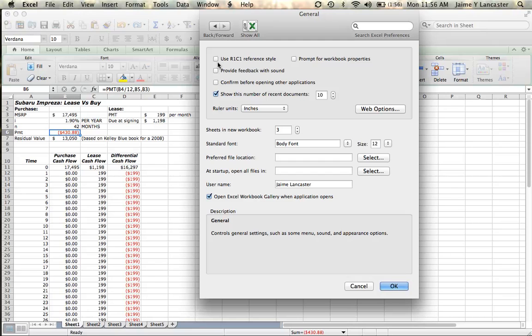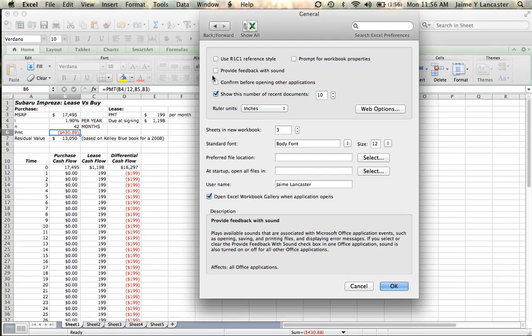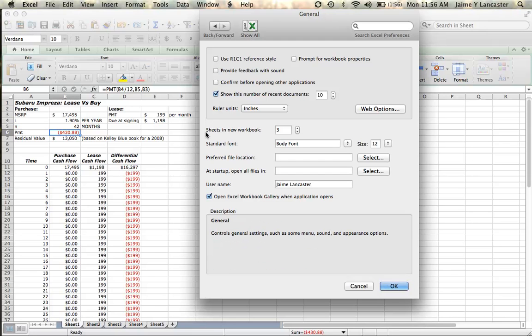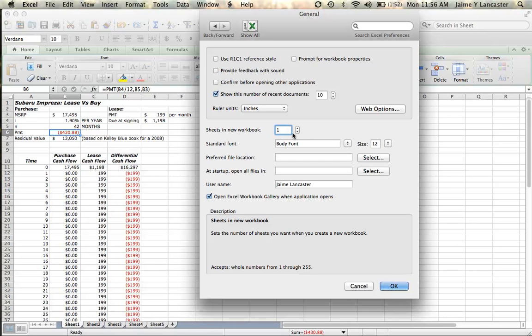If we click on General, we look down below, and here it says Sheets in New Workbook, and the default is usually three. Well, you can adjust that up or down, and we want it to be one sheet.